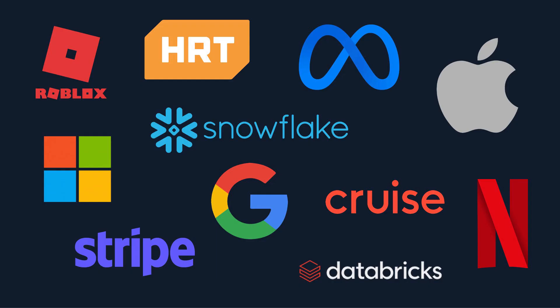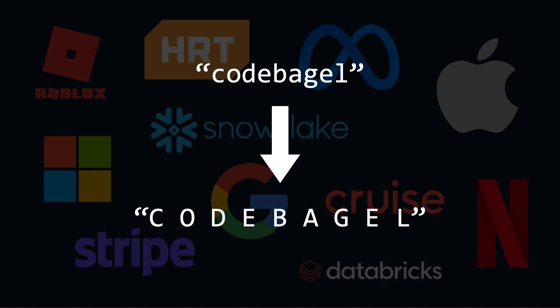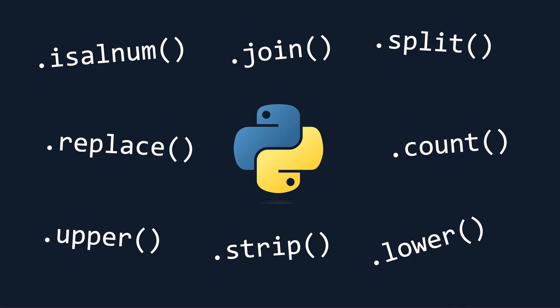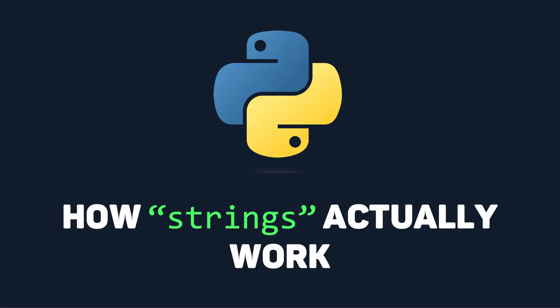Coding interviews often ask questions regarding manipulation of strings, and these questions are notorious for being difficult, mainly because people don't take advantage of Python's built-in string methods. Before we cover those, let's make sure we understand exactly how a string is implemented in Python.